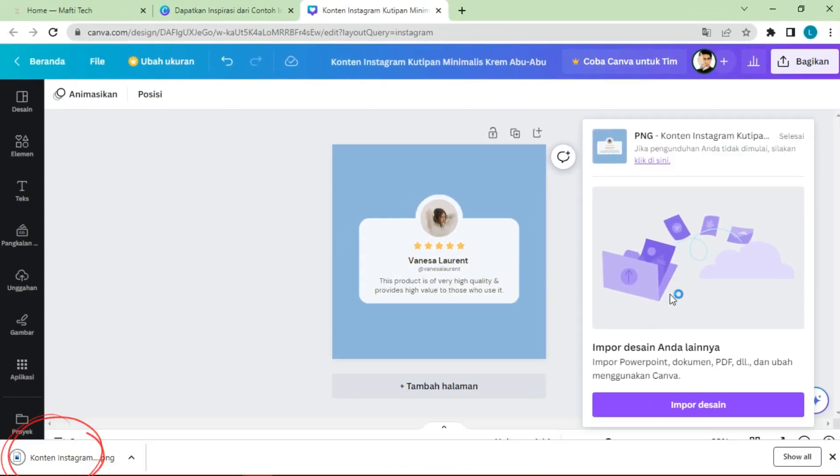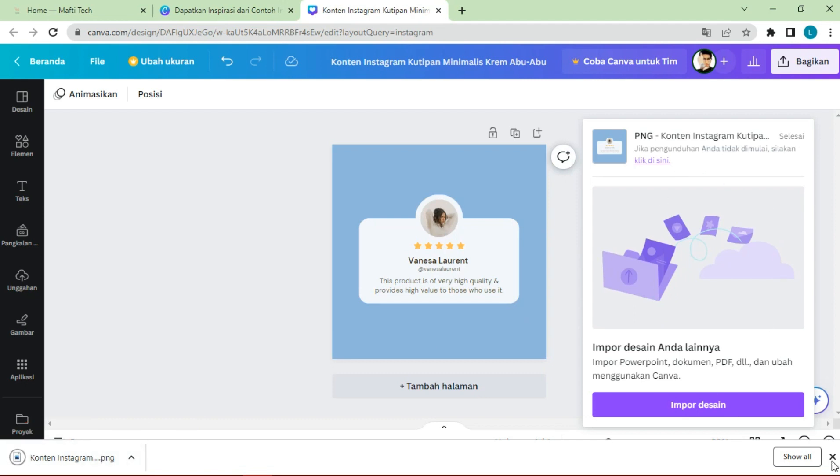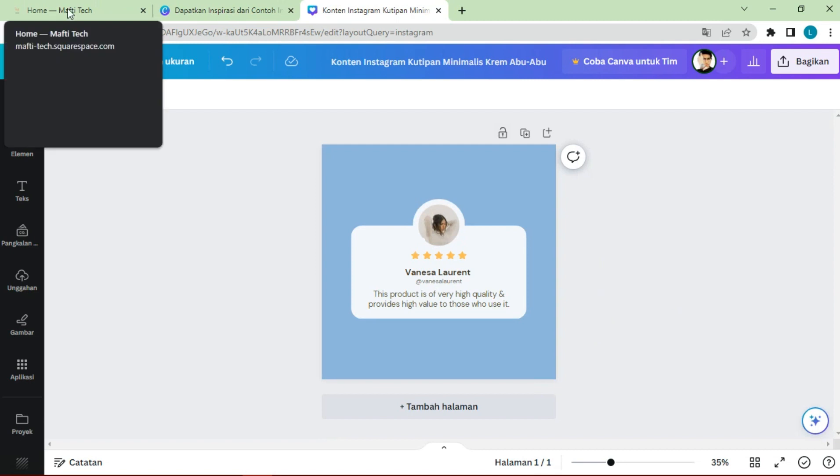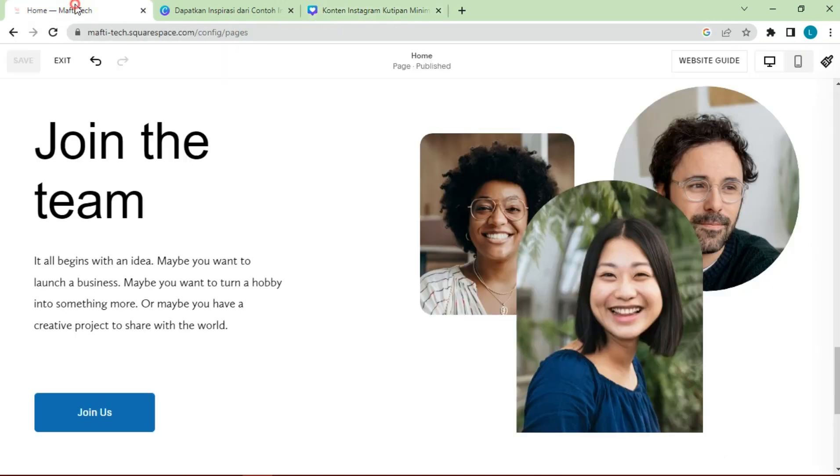Image has been successfully downloaded. We can now return to the Squarespace dashboard page.